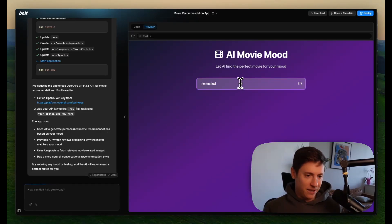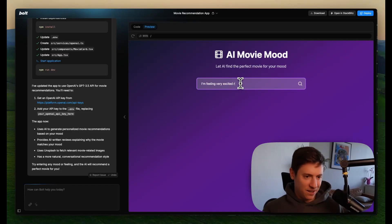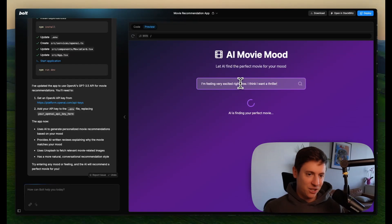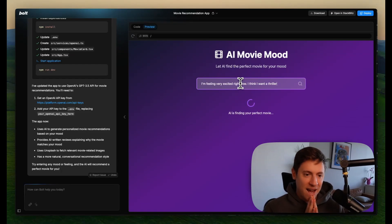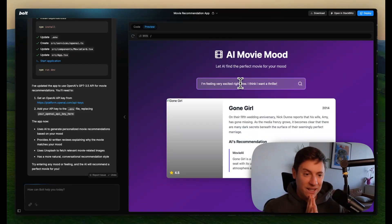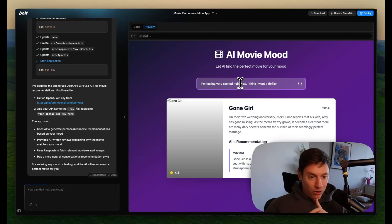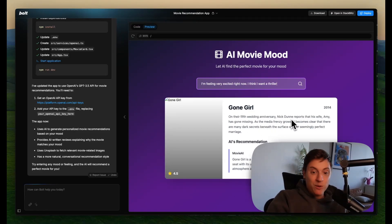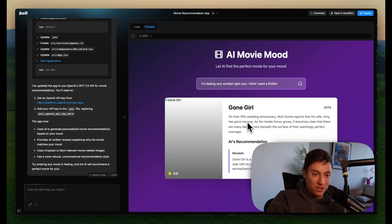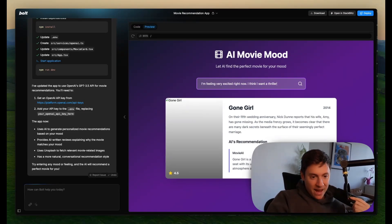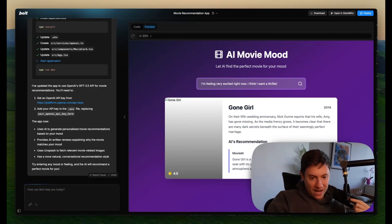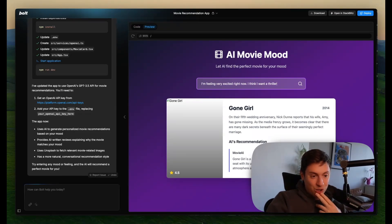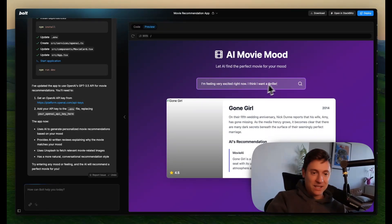All right. So it uses AI to generate personalized movie recommendations. All right. Let's see how we're doing. I'm feeling very excited right now. I think I want a thriller. Let's see how this goes. Okay. AI is finding you the perfect movie. Let's see what we got here. Gone Girl on their fifth wedding anniversary. Nick Dunn reports. Oh, I saw this movie. That is what it's about. This is the real description. AI recommendation. And it gives a review. That is sick. Gives you the year. Gives you the average score. This is sick.